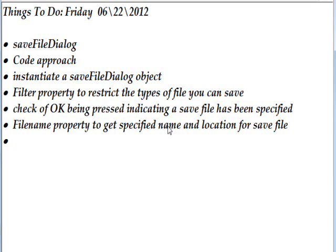Using a code approach, you have to initially instantiate the save file dialog as an object. Then you need to set the filter property of that object if you want to restrict the types of files you can save as. You might not want to restrict it, so you just leave that unset if you don't.